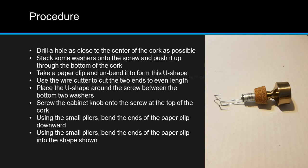Again using the small pliers, bend the ends of the paper clip into the L-shape shown in the photograph.